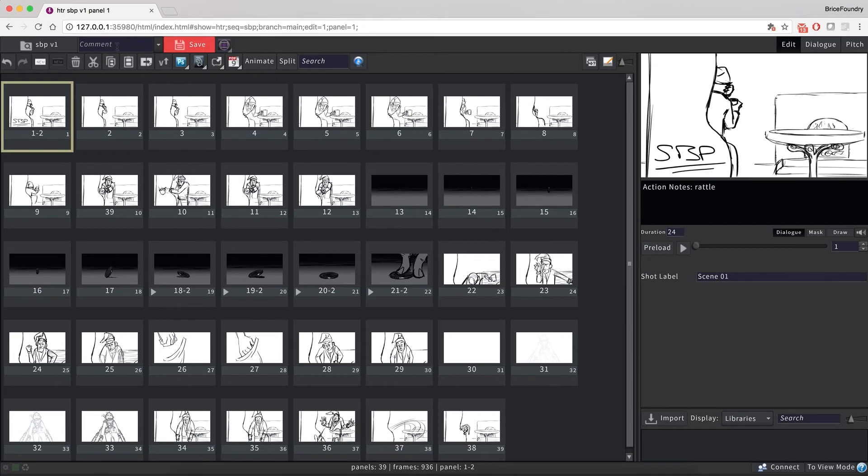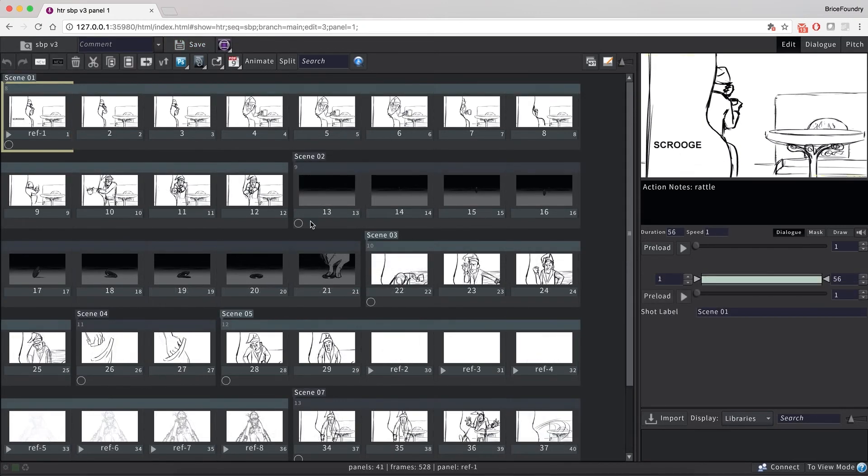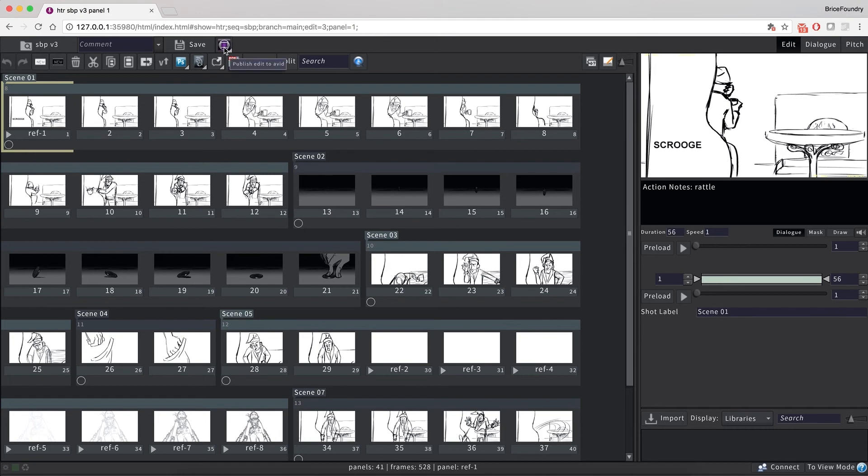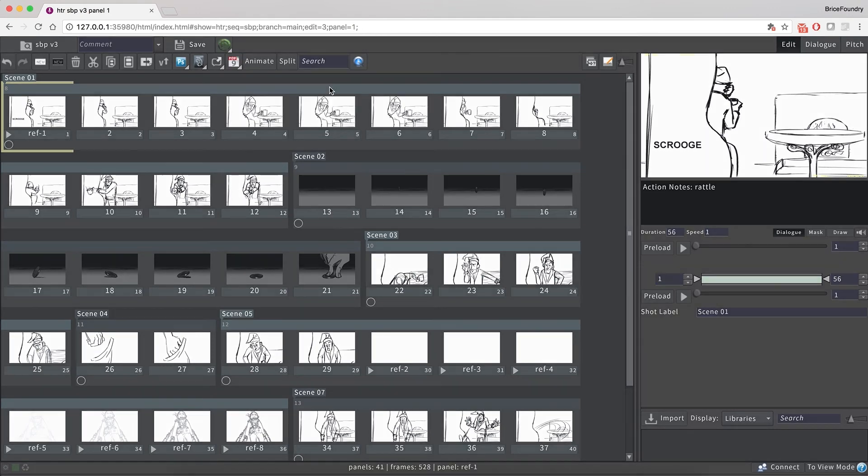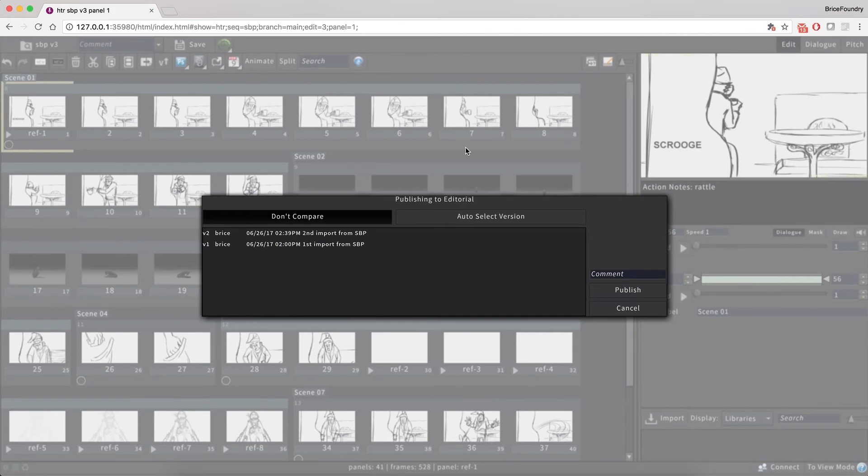We can now save that as a new version. Now let's assume our sequence was published back from Editorial, where effects have been applied and timing was changed. In order to conform the Storyboard Pro project based on the new timing from Editorial, we'll use the Storyboard Pro plugin from the Editorial plugin drop-down.